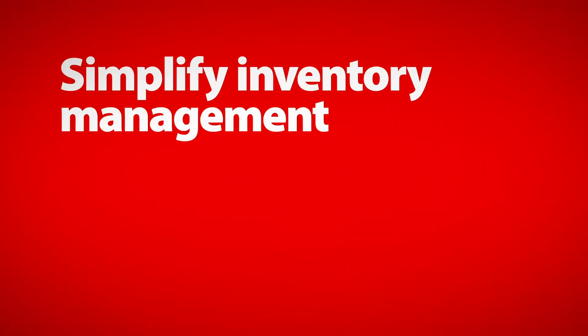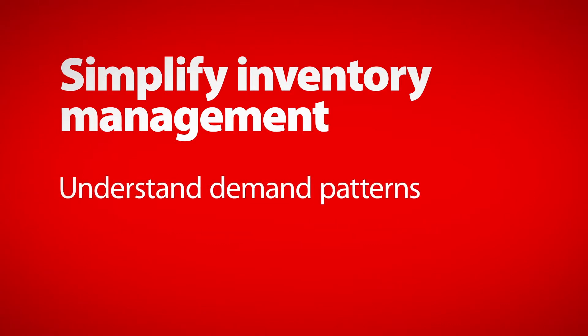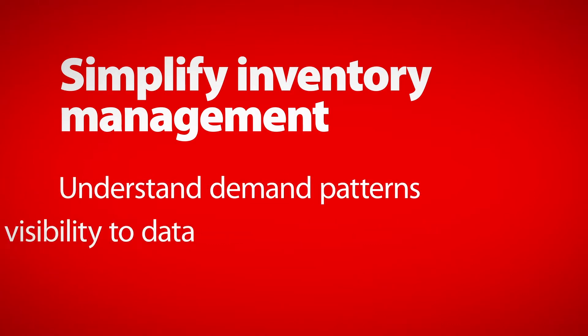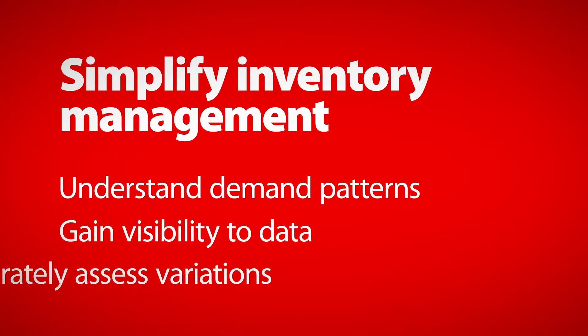At Cardinal Health, we want to partner with you to simplify inventory management to help you better understand demand patterns, to gain visibility to data that helps you more accurately assess true variations.